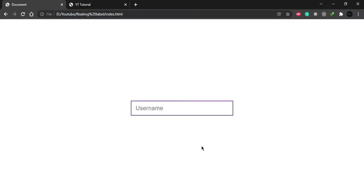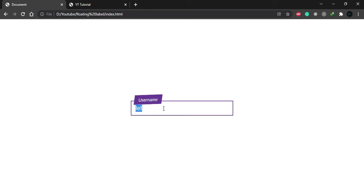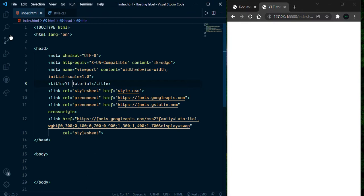Hi everyone, welcome back with a new video. I am going to create a floating label in this video. As you can see, let's type something inside the input box and now we can see the label floating animation. I am going to create this one in this video, so stay with me and let's start.